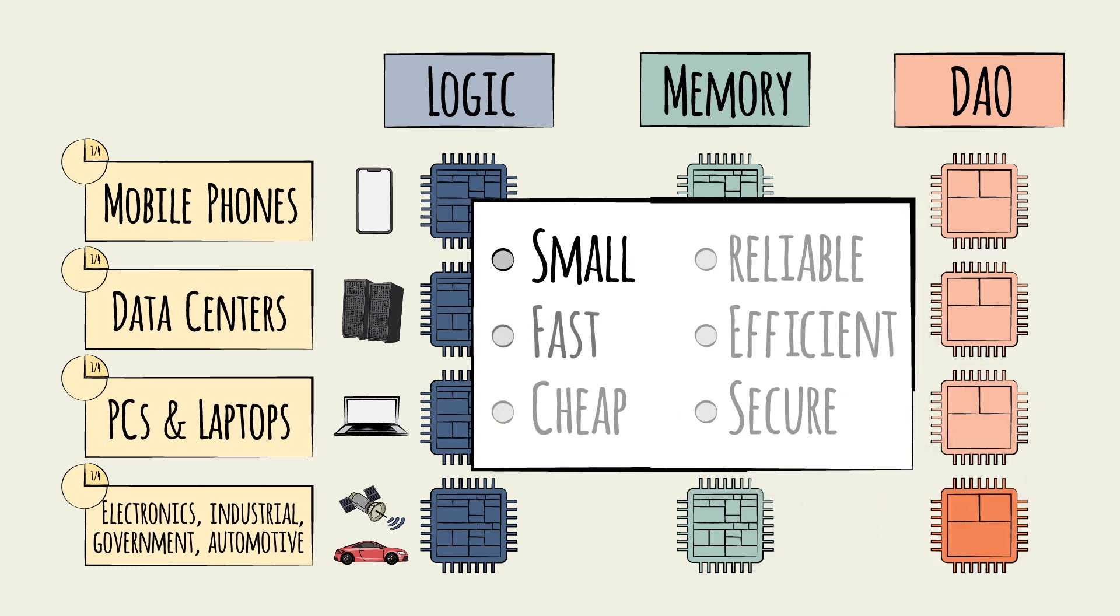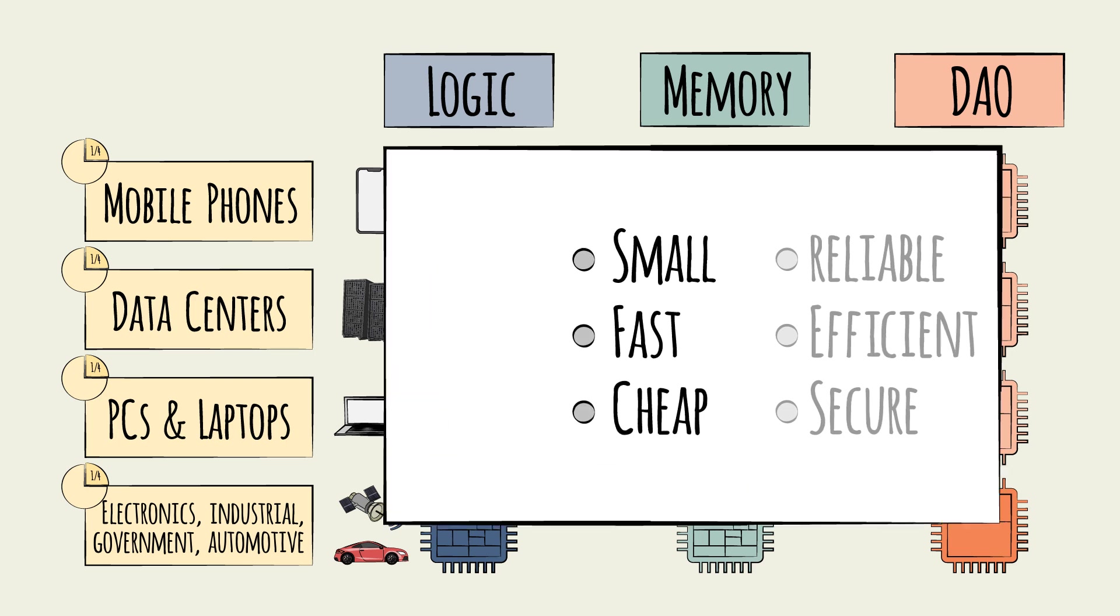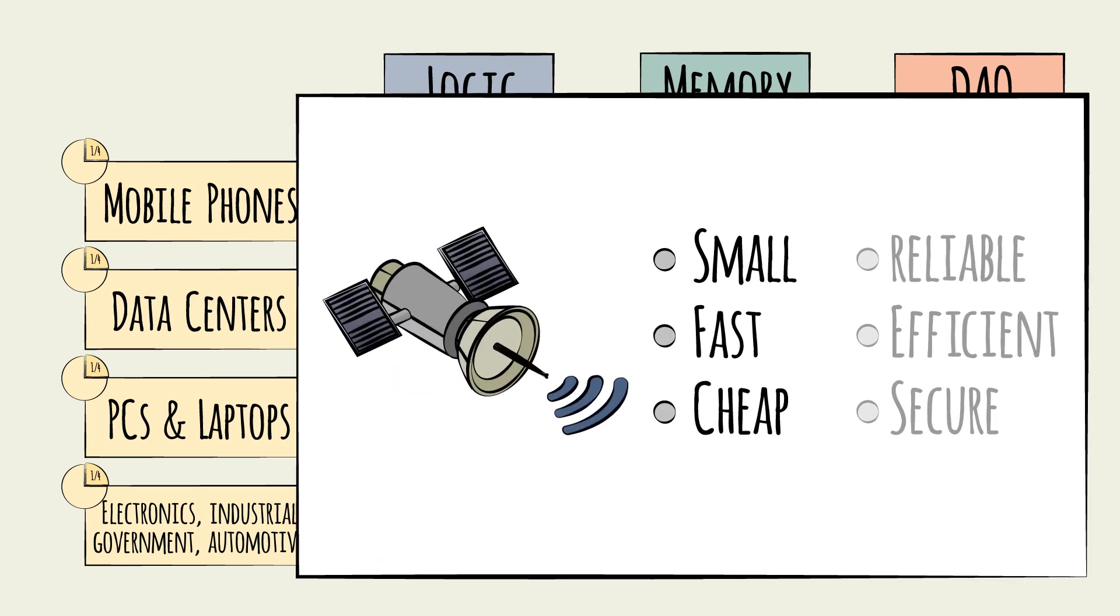The size, speed, and cost needs vary by end-use segment as well. For satellites, for example, the value is on speed more than small size or low cost. They have plenty of space for tiny chips, and the chip will be a small proportion of the overall cost.